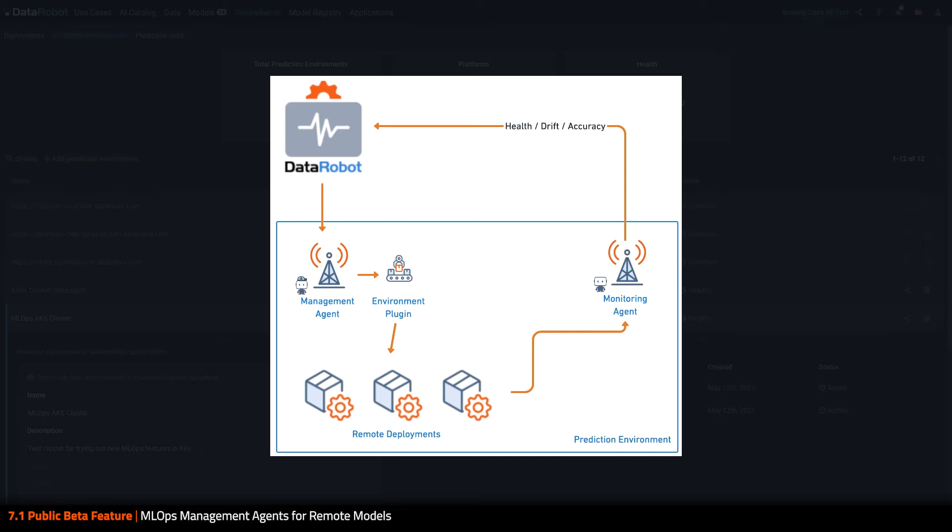The management agent automates seamless, governed, one-click deployment for non-coders, such as citizen data scientists and business analysts.